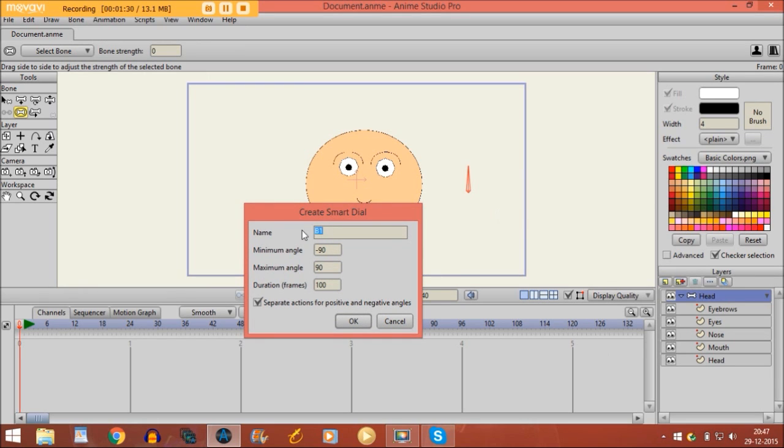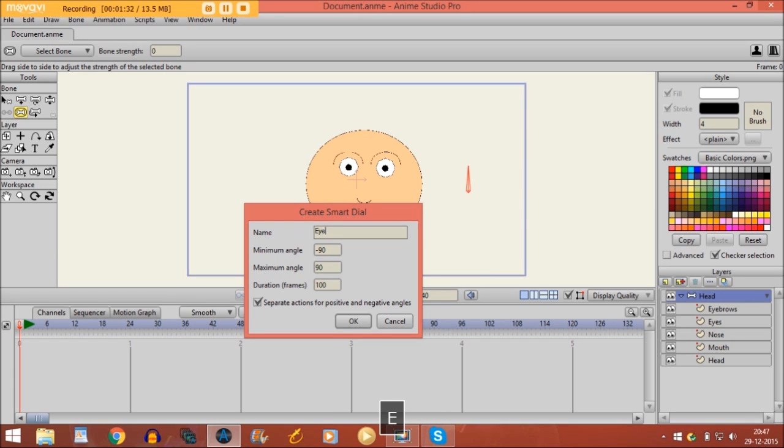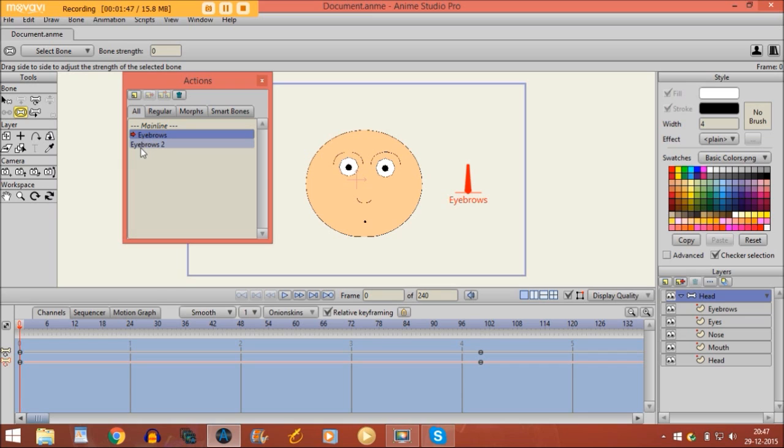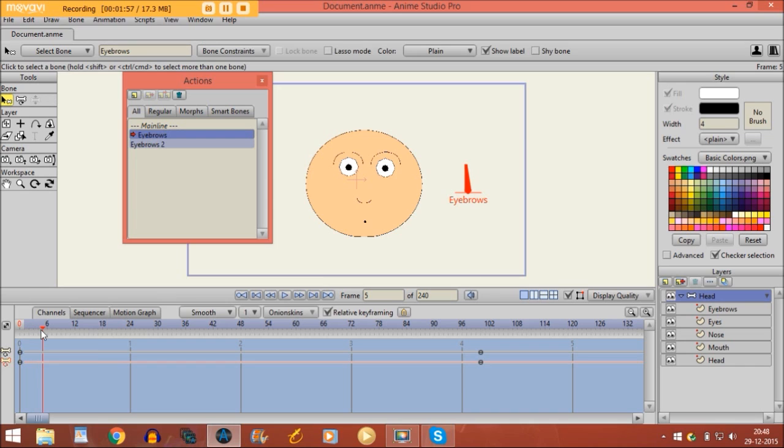You can leave the rest as it is, click OK. Now you see there are two different actions created on the action panel. The first action, we are on the new timeline by the way right now, and on the first action if you move on the timeline you see that the bone is moving to the left.